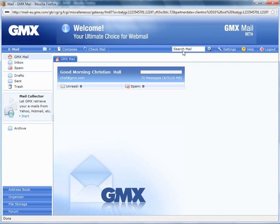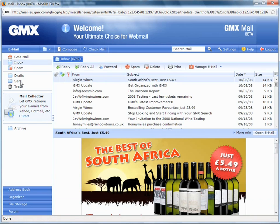It looks very similar to most other email web clients such as Hotmail or Yahoo, with the pane down the left-hand side here for your inbox, your draft messages, your sent messages, and trash.